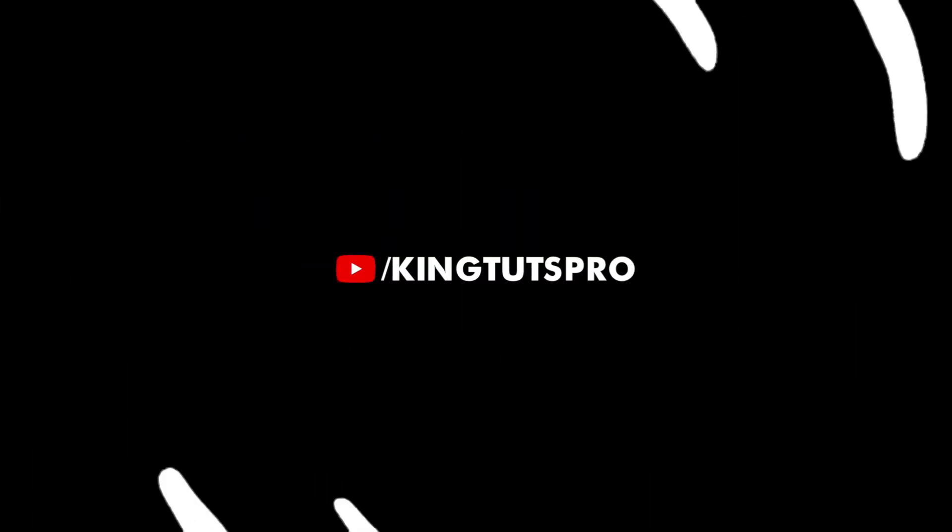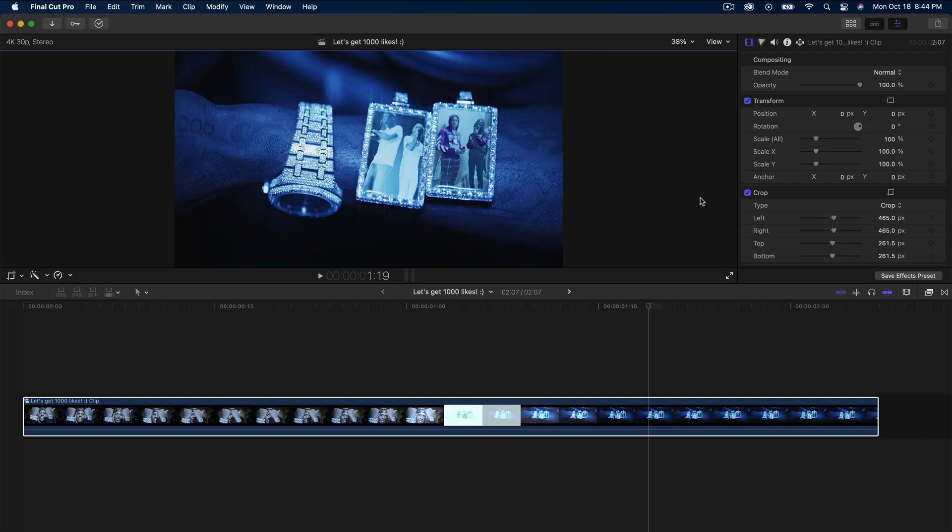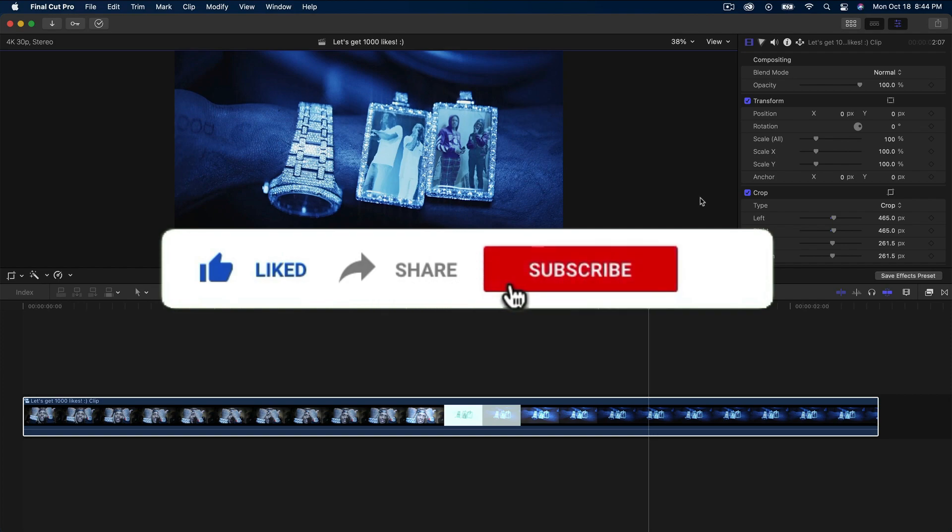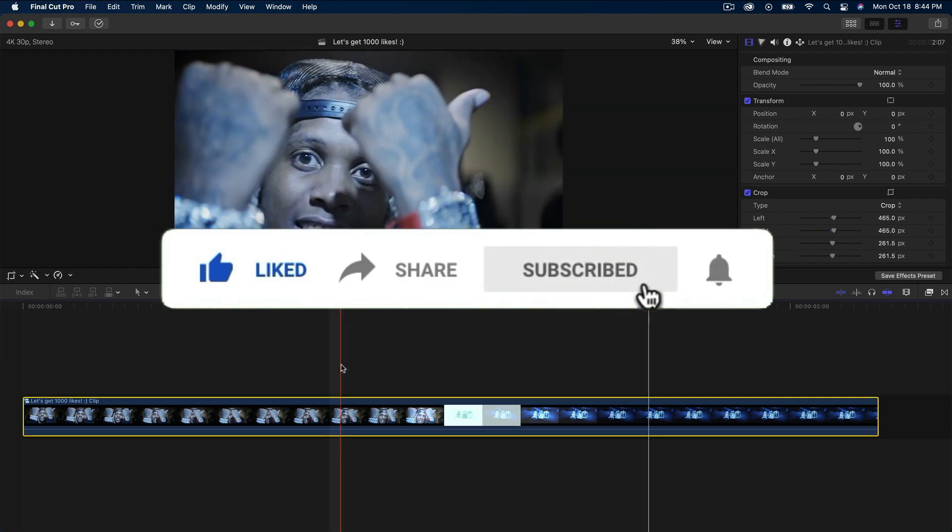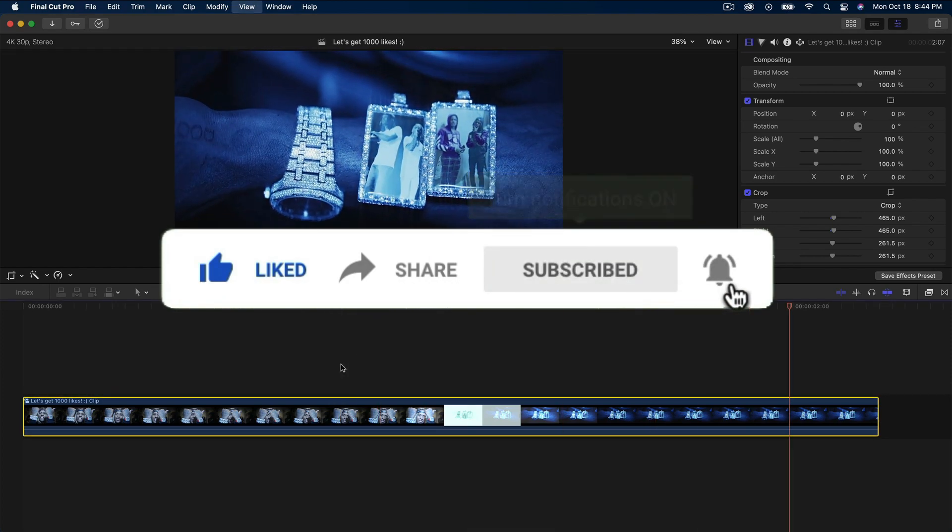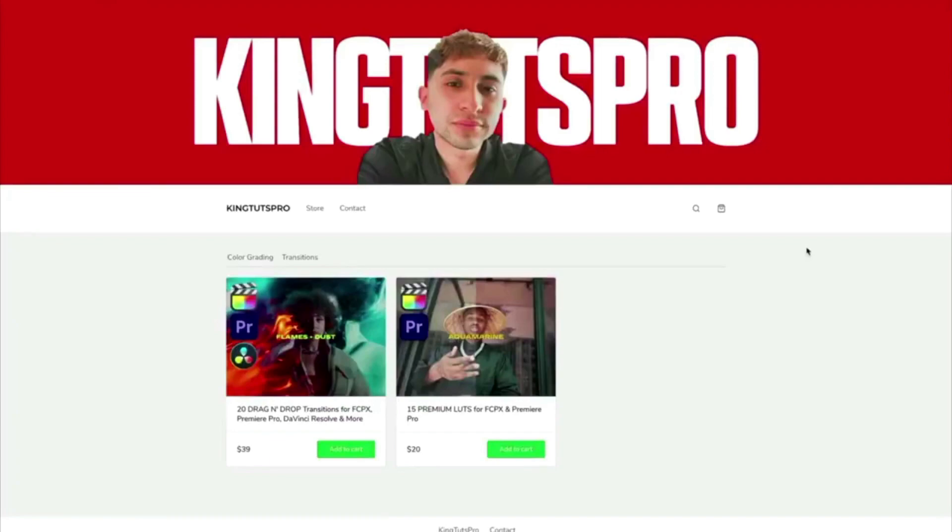What's going on everyone, it's KingTutsPro. Welcome back to another Final Cut Pro X tutorial. In today's video, I'm going to show you how to create a very easy and simple strobe flash transition.